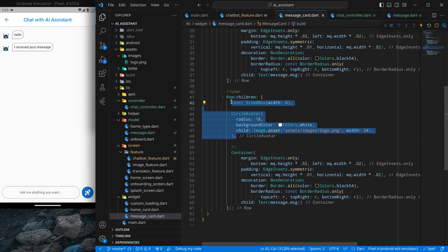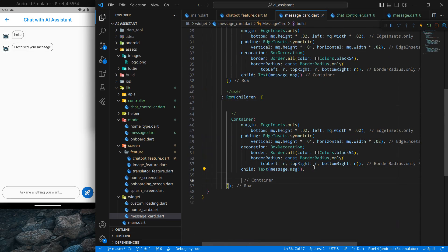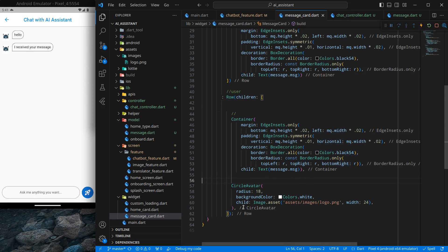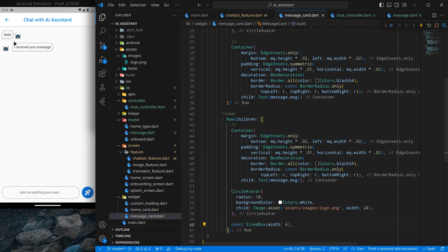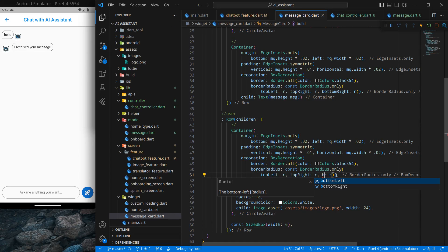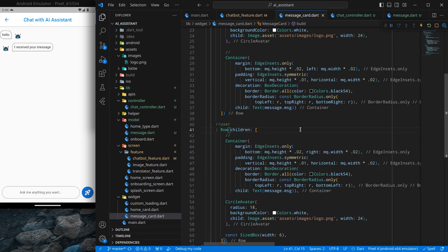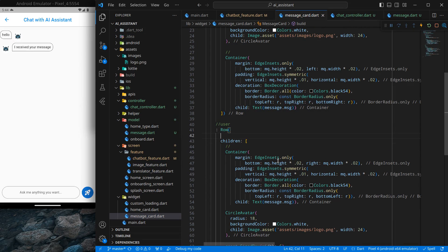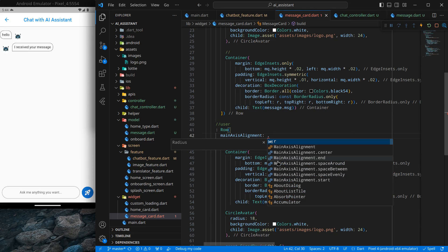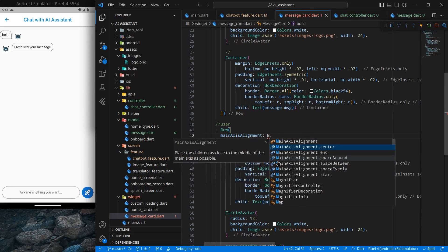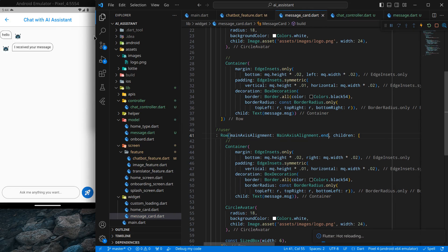Now I'll adjust the user message layout. I'll cut the CircleAvatar and paste it at the end of the Row, and rearrange the elements. For the border radius I'll change bottomRight to bottomLeft. For the margin I'll change left to right. To align everything to the right side, I'll set mainAxisAlignment to MainAxisAlignment.end on the Row. Press Ctrl+S and it moves to the right.